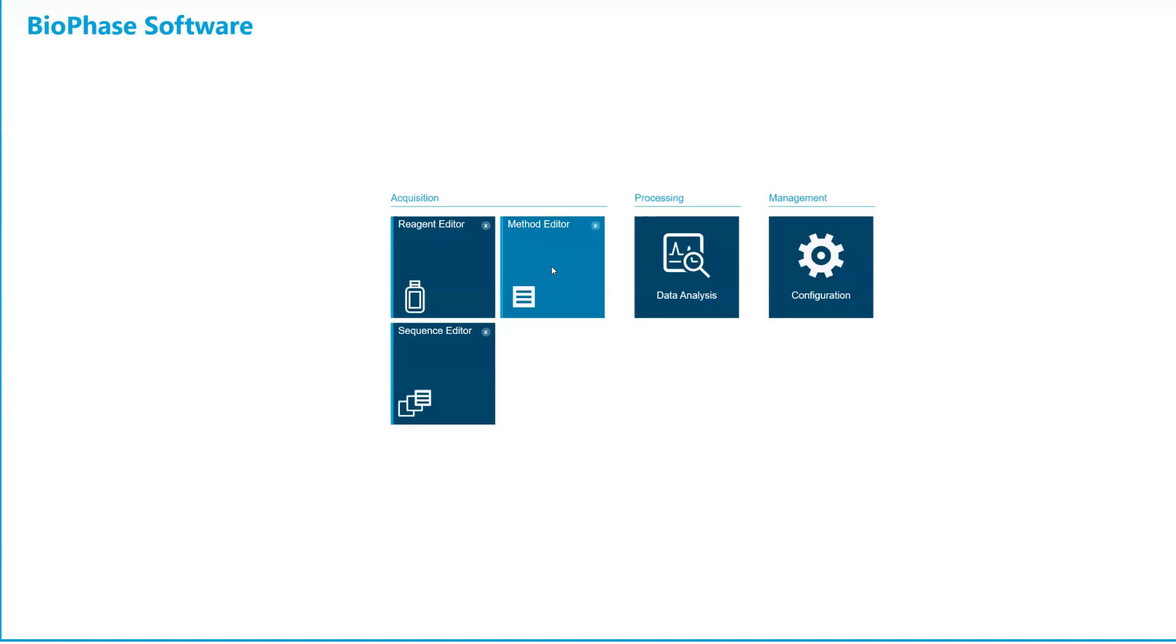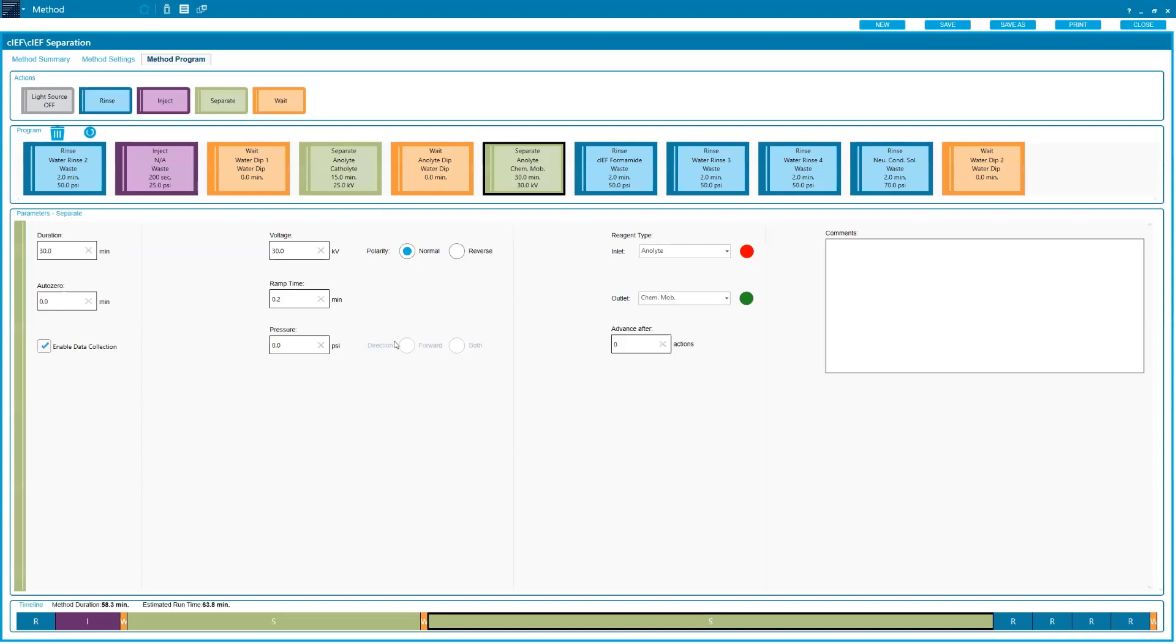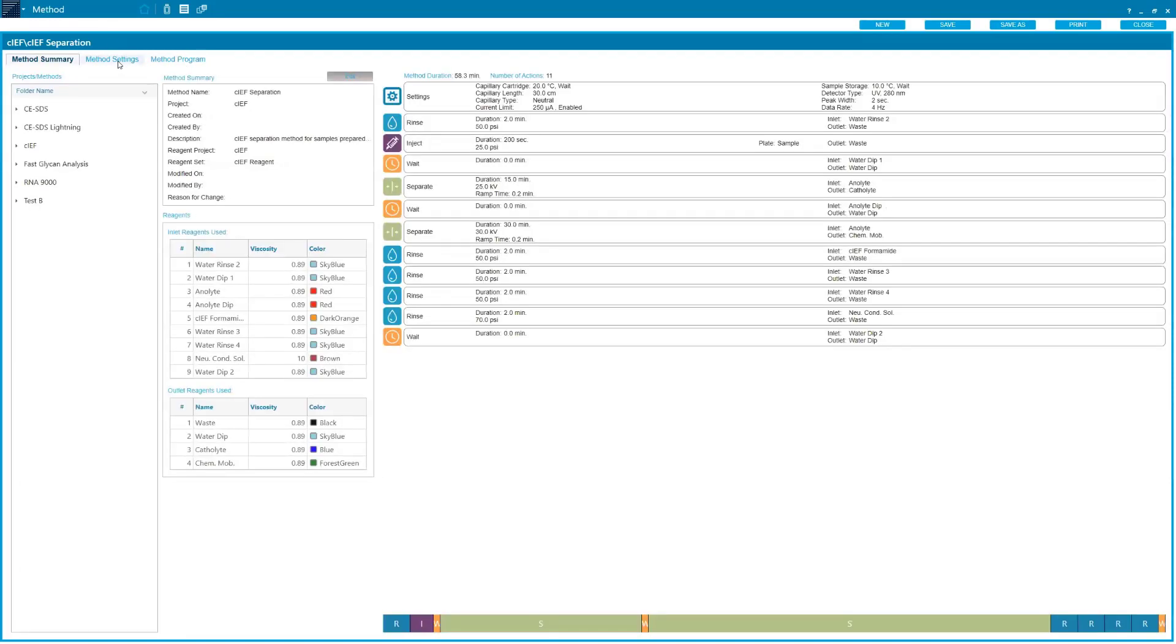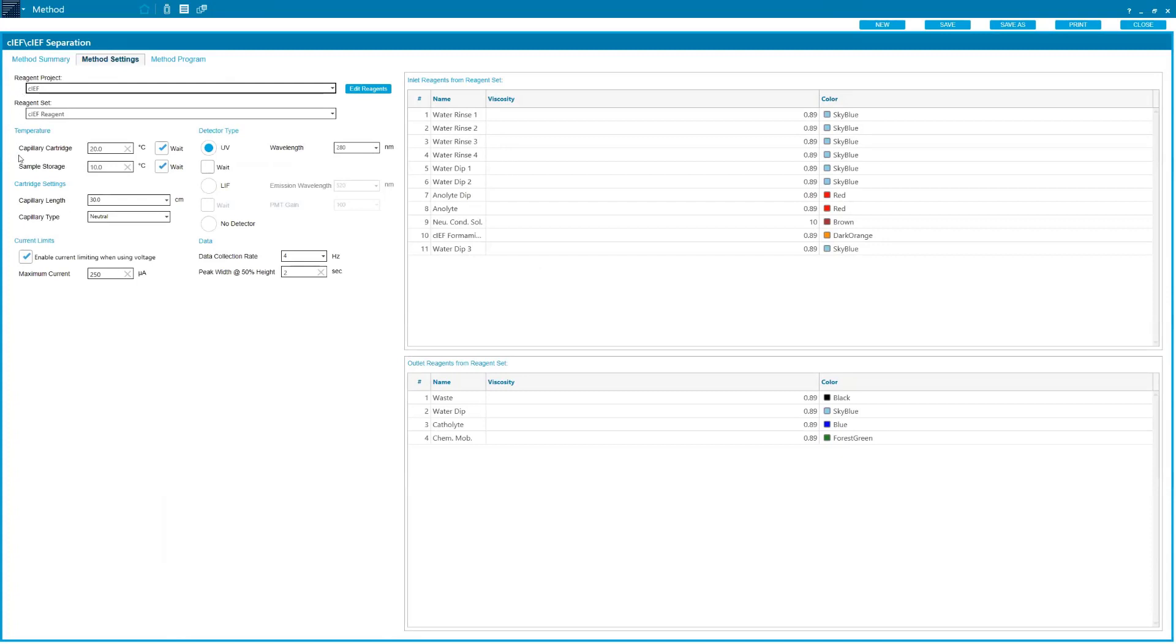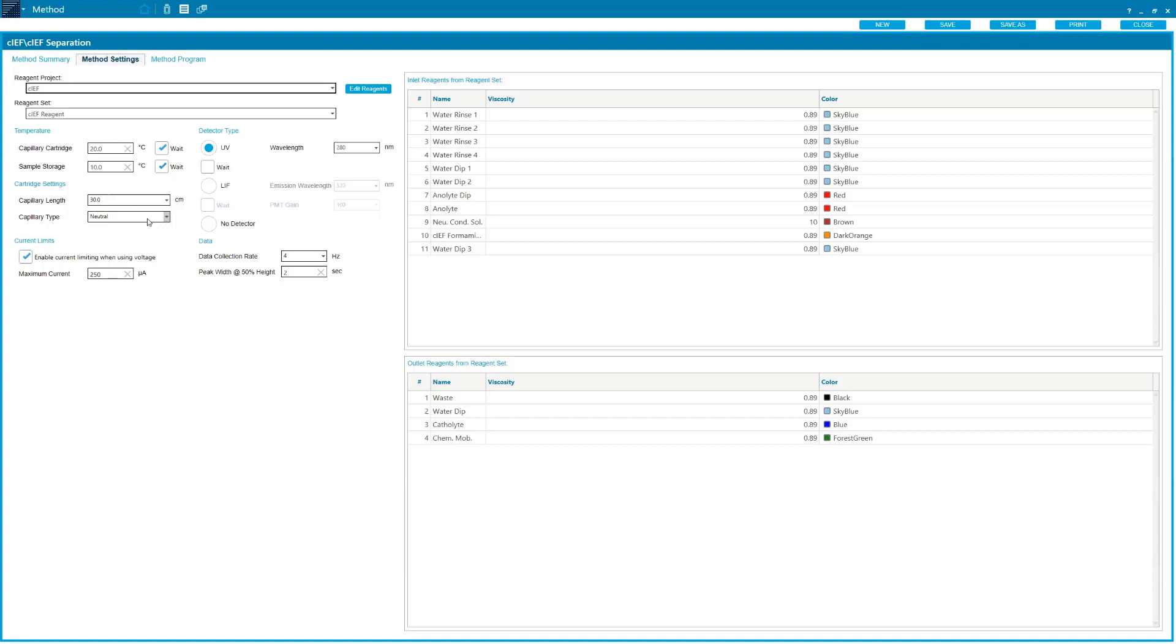Once we've loaded our reagents, we're going to go to our method editor. We'll start in our method settings. For PA100 Plus users and 32 Karat users or Empower users of PA100 Plus, we're used to this screen where we set our capillary cartridge temperature, sample storage temperature, detector type, and some of the other data collection settings. Some of the things that are new and unique are we can set the capillary type. As I mentioned, the software is going to know through that RFID chip if you've loaded the wrong capillary, which I've done one time, and I wasn't able to start my sequence, which was great because my results wouldn't have looked very good. It is a failsafe there in the software.